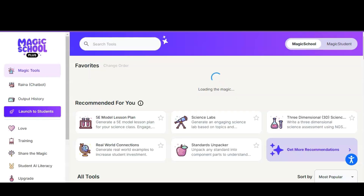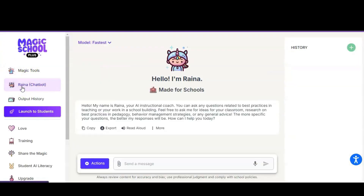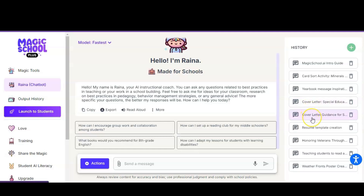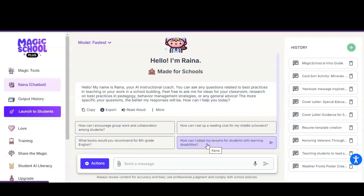The other thing I'd like to show you now is Reina the chatbot. Reina is your AI instructional coach and you can ask it to create anything you like — any questions related to best practices in teaching, ideas, research, or anything you would like to do. You can ask it to draft an email for you. I tried it for a card sort activity, wrote a yearbook message for a student, helped write a cover letter for a student's special education class resume, and created a template. We can do anything we need through Reina for school, and it will also give you suggestions on how to make it better.